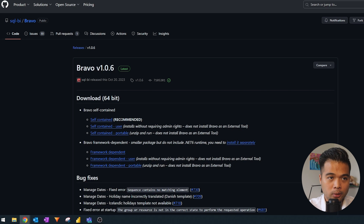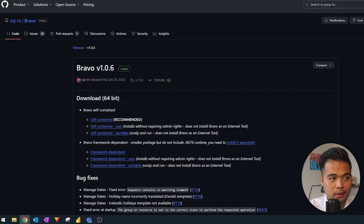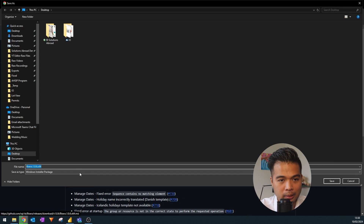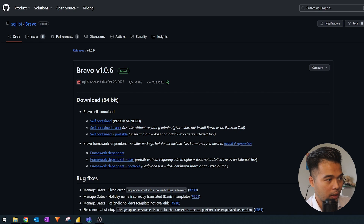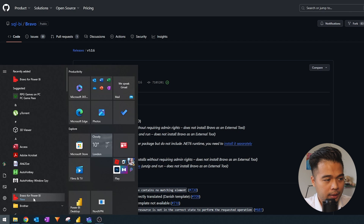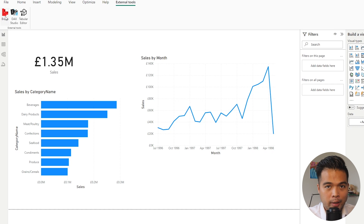The self-contained version installs Bravo as software on your computer as well as an external tool in Power BI Desktop. This means you will need some admin rights to be able to install it on your local machine. Basically you just click the link, it downloads an installer file, and you install it like any other software. You'll know it's installed properly once you can see Bravo in your apps list and also under External Tools in Power BI Desktop.